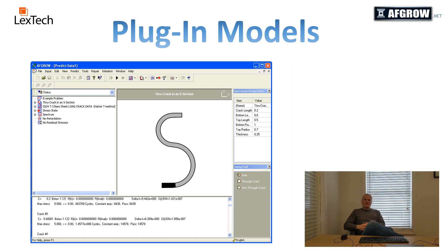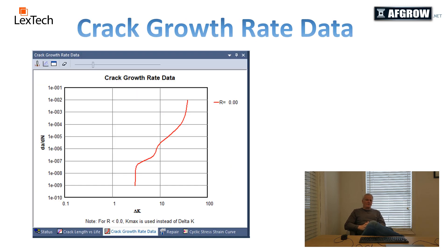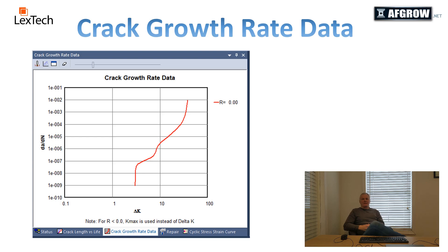There are five crack growth rate models to choose from: the FORM equation, the Harder-T method, the NASGRO version 3 parameter database, tabular lookup, and the Walker equation.